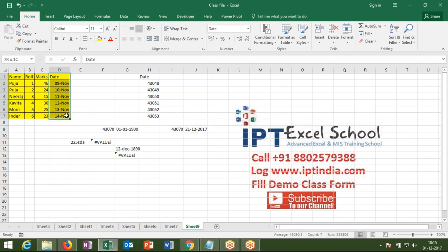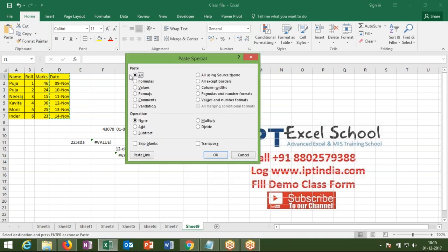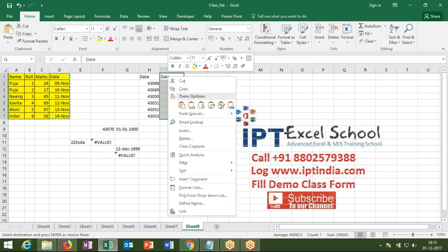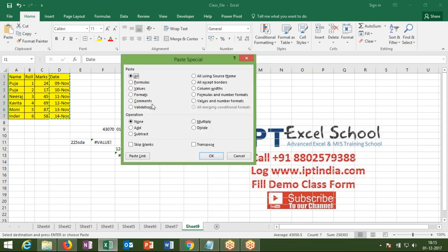When you copy and paste special using value, remember: the value option removes all formatting, including the date format. So it removes the format and gives you the actual underlying number. I suggest that when using copy and paste as value on date format, if you want to keep your date format, number format, or time format, use the option 'values and number formats' — or 'formula as a number format' — instead.